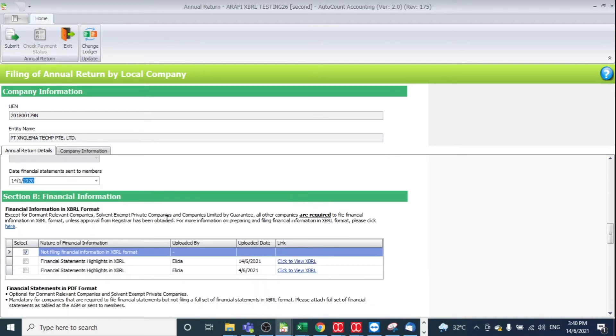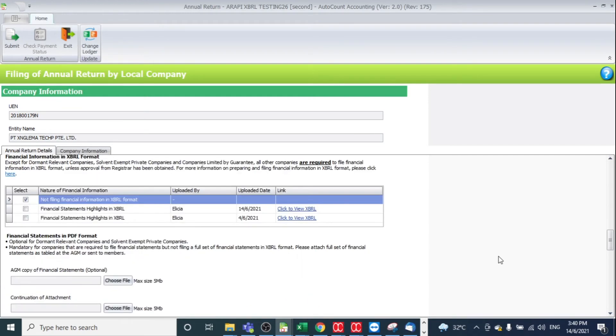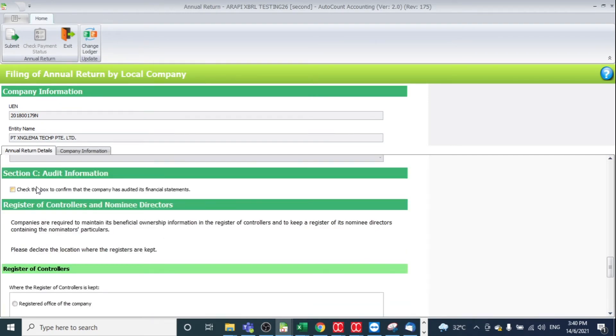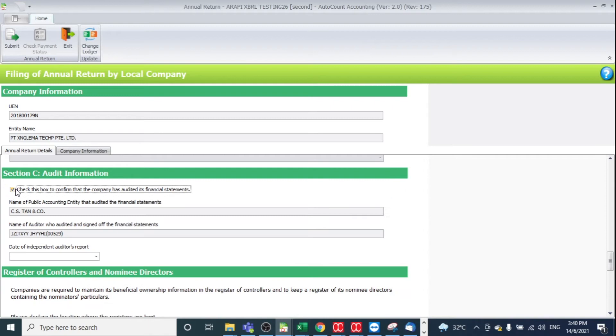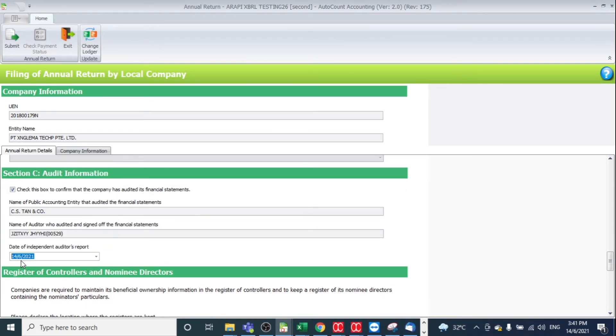Then for your financial information in SPRL format - if your company has not filed financial information in SPRL format, you may select no. If you've filed a financial statement, then you may select another option. After that, you also need to check this box to confirm that the company has audited its financial statement and also specify the date here.